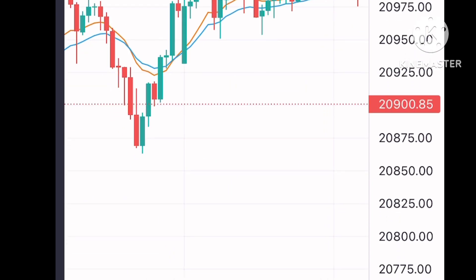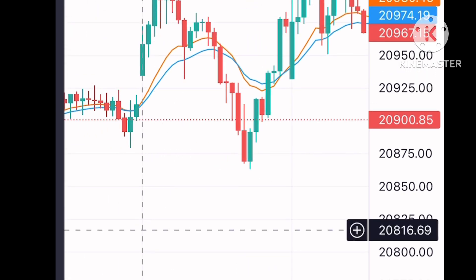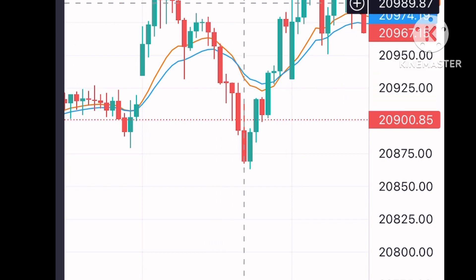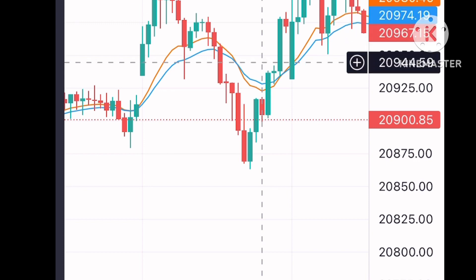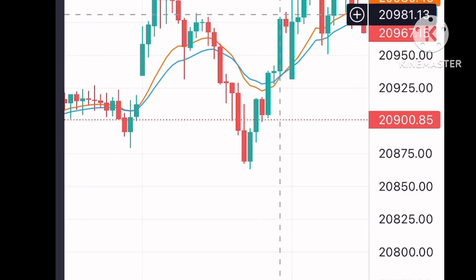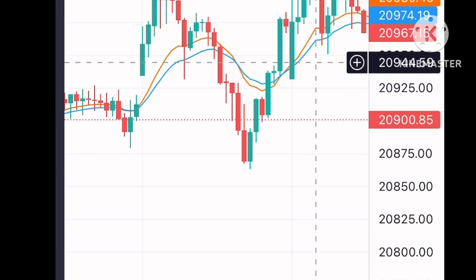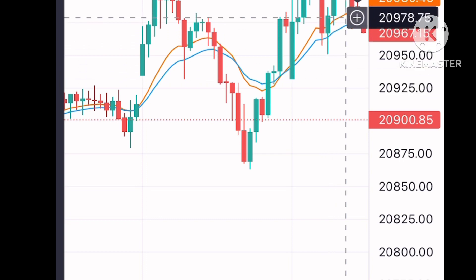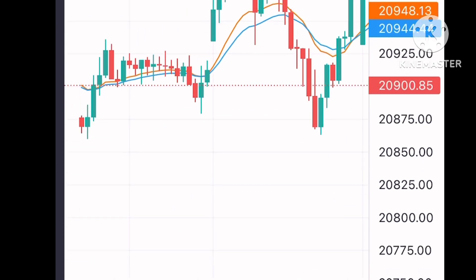Here also you can see on 8th of December: the market goes up continuously, makes one level, then goes down, slightly goes up, and then again goes down. Your entry needs to be where the market goes down, retests, and then continuously goes down. Here you will make some money.